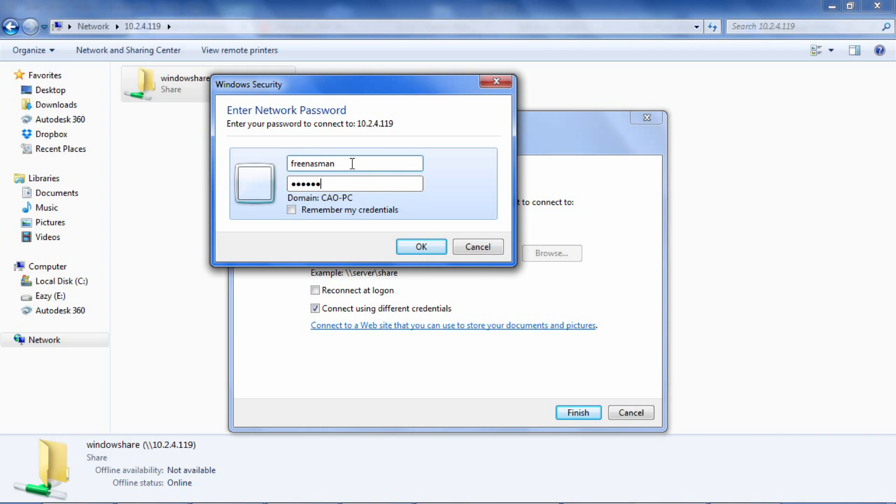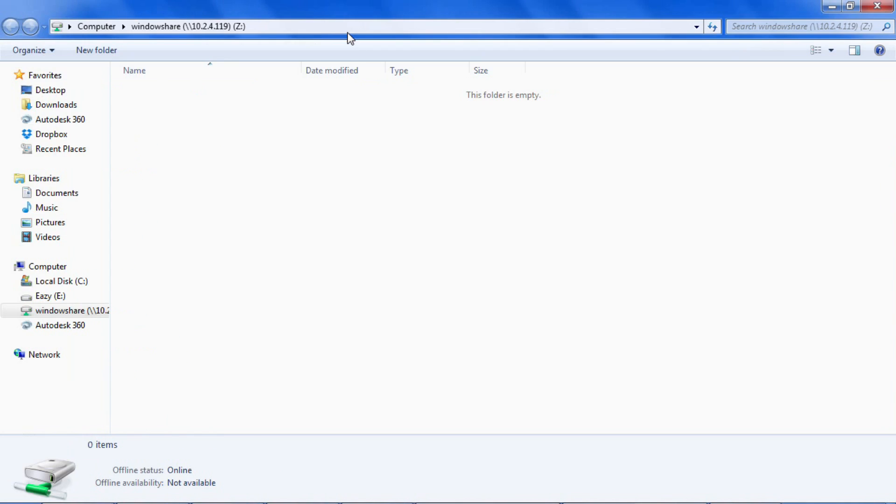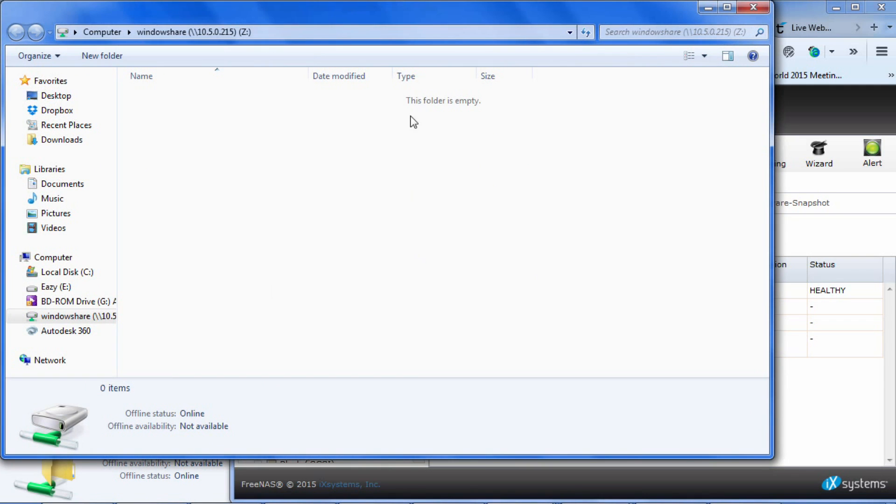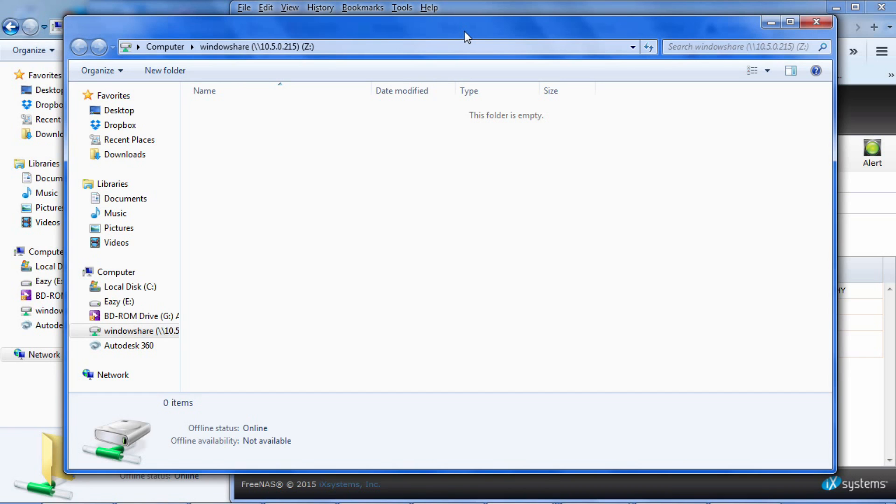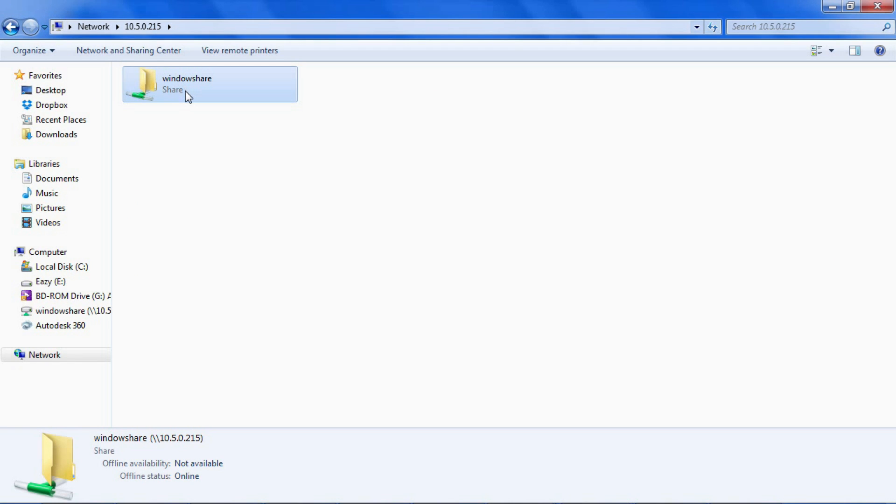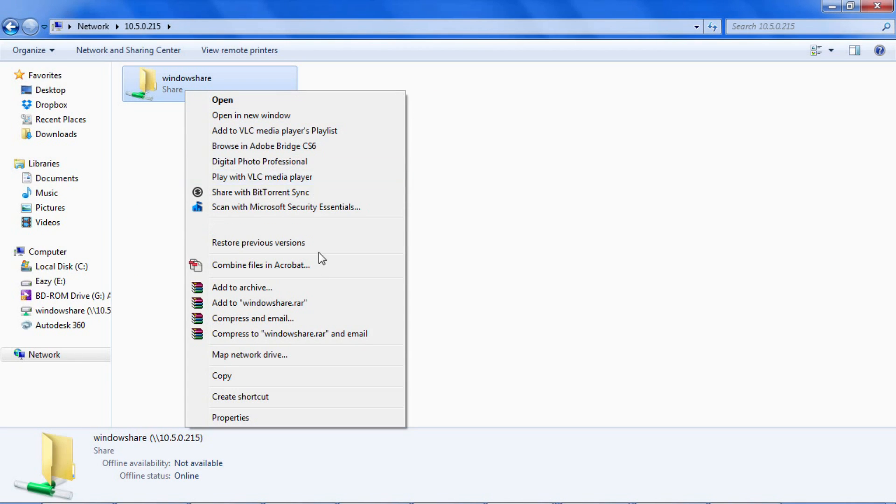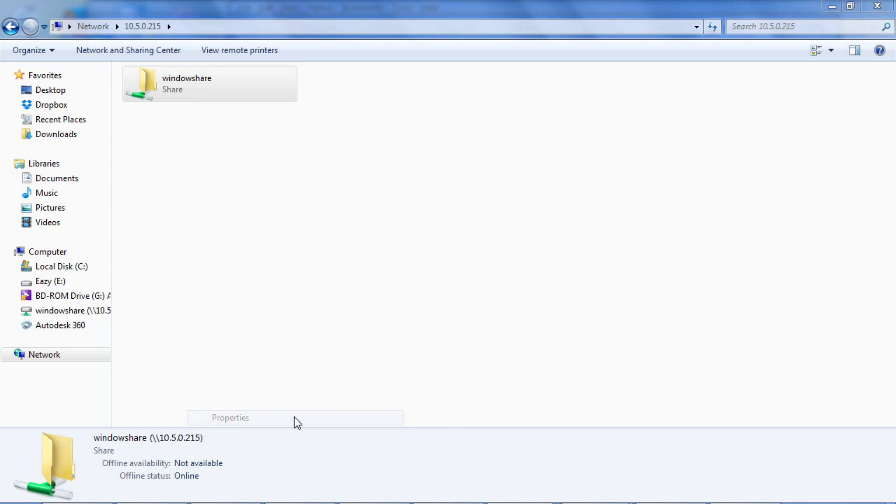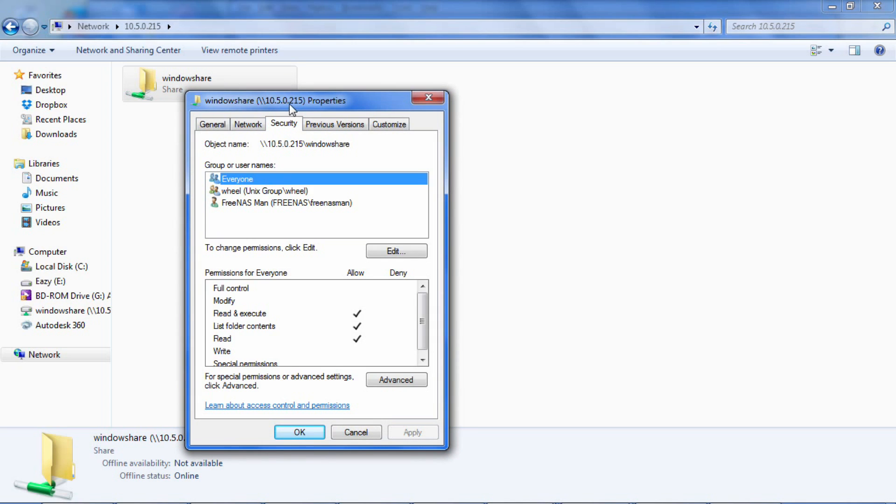How to change permissions for a user. For this next step I'll show you how to give a user full read and write permissions on Windows. On your Windows machine, assuming your Windows share has been mapped, right-click properties your shared dataset. Click on the security tab and you will see options.